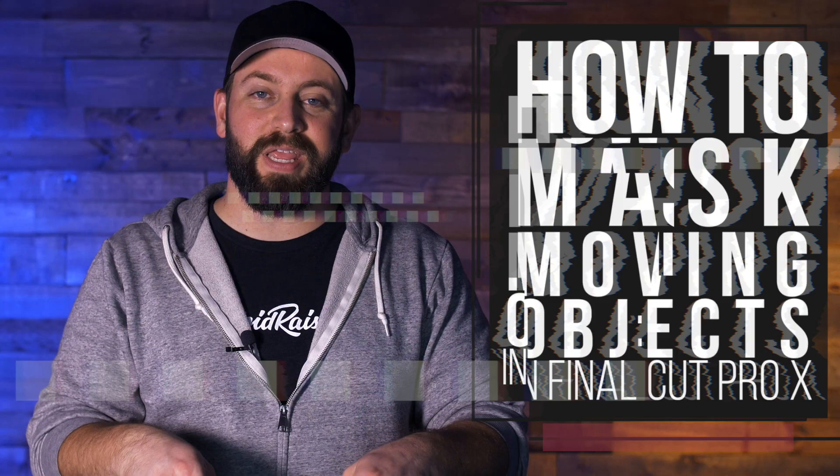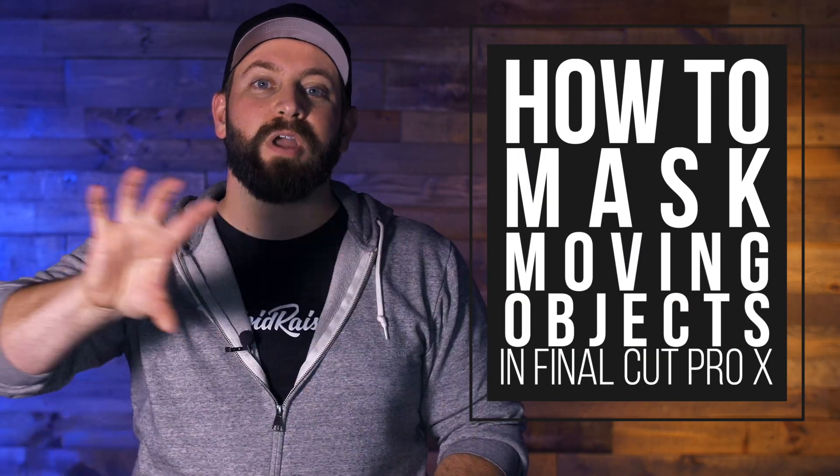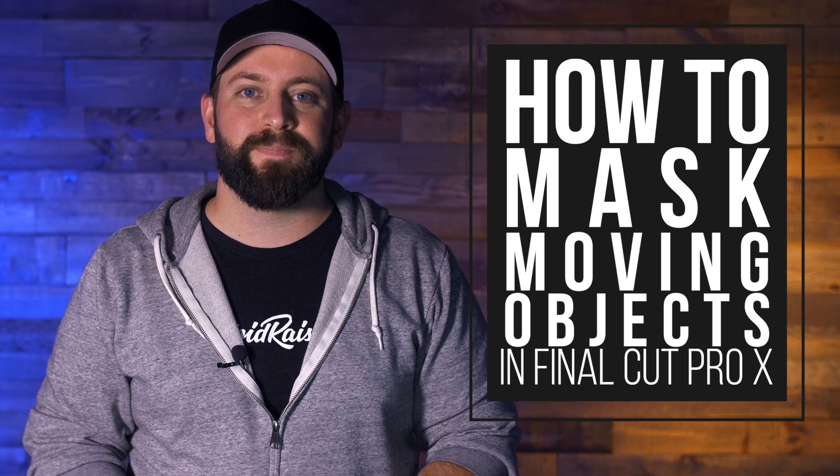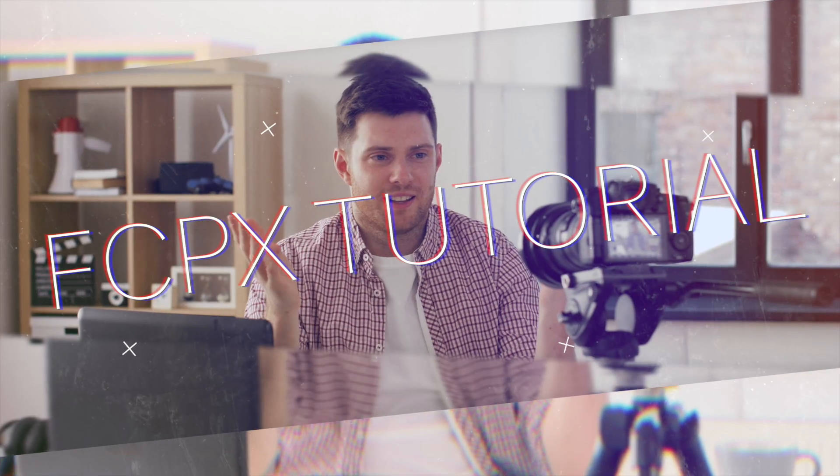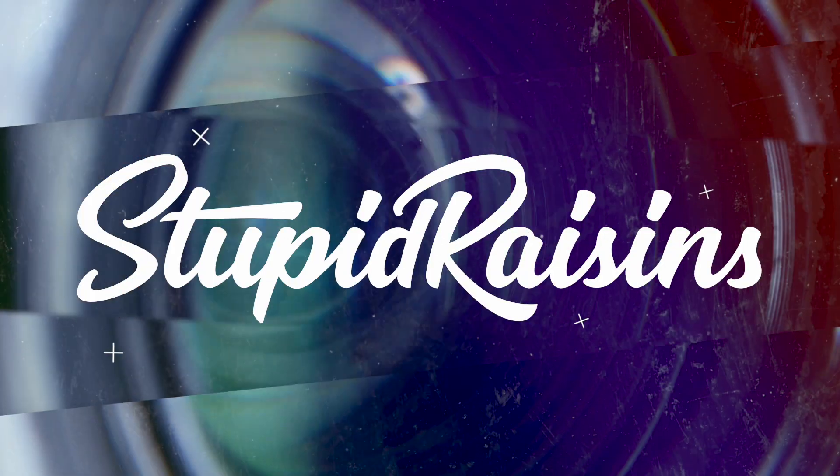Hi, this is Chris with Stupid Raisins, and in this video I'm going to show you how to mask moving objects in Final Cut Pro. Not a literal mask. Now I'm going to share with you how to use a draw mask and keyframes to create a wipe transition and to put text behind an object. And then we'll take a look at the motion tracker and use that to blur an image or to bring focus to our subject. Let's go check that out.